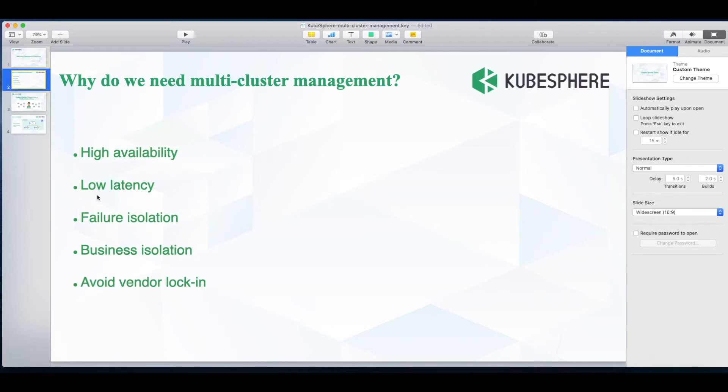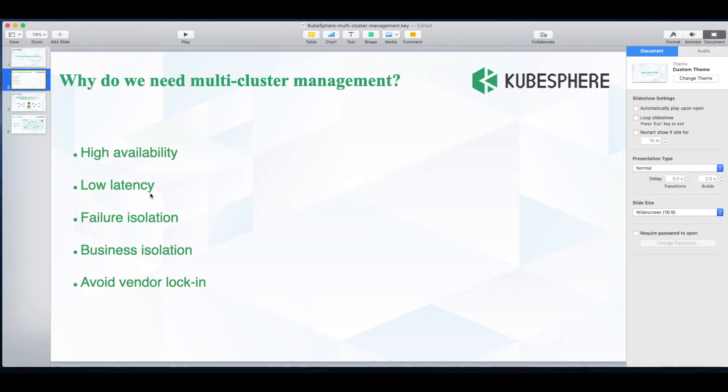As for low latency, for example we have three Kubernetes clusters deployed in New York City, Houston and Los Angeles respectively. For users in California, their requests can be forwarded to Los Angeles which will reduce the network latency.